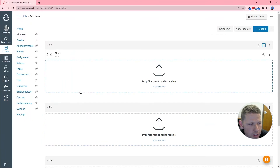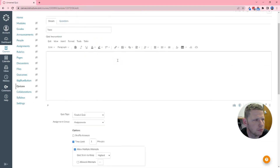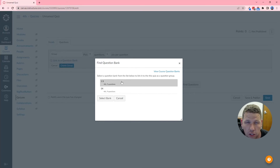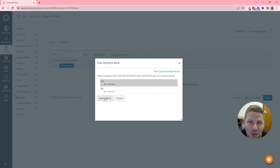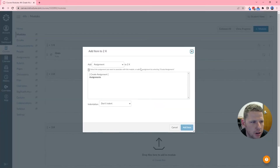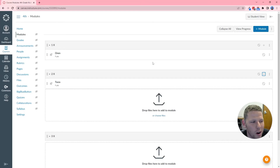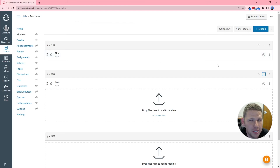For the 2x module, I don't have a quiz yet, so I'll quickly go create one — just for illustration I'm linking it to the Ones question bank, but you'll want to create proper question banks and link each quiz to the appropriate one. Now we have a Twos quiz as well, so I add it to the 2x module. The next key step to finalize the module setup is to set requirements and prerequisites — this is a straightforward process you'll do once all your quizzes are in place.